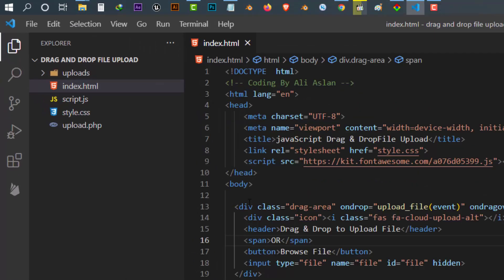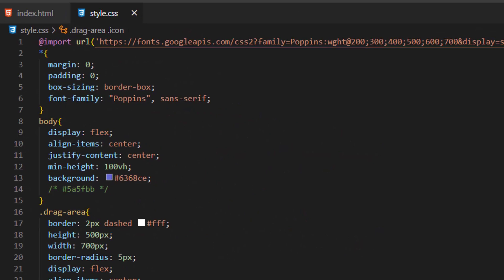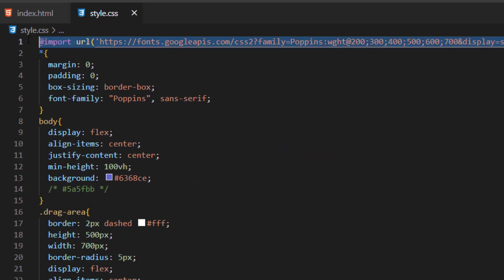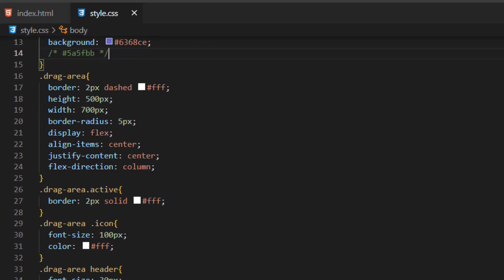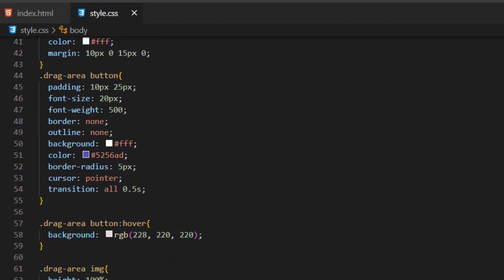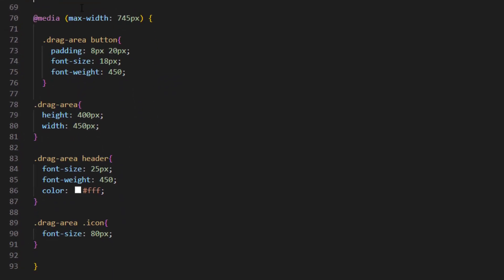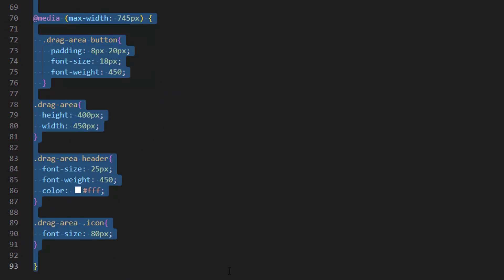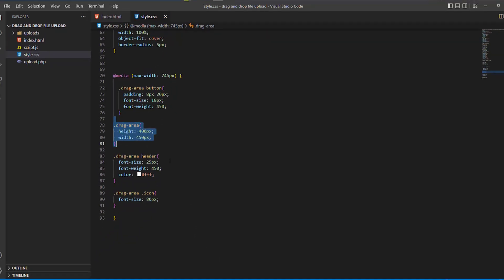Our second file is style.css for styling our program. First we imported the Google Font library. We applied some basic design to our page. This is the style for our drag and drop area, header, buttons, image and more. In this section of code we used a media query with max-width to make our program mobile responsive, so inside it we changed the size of some elements.